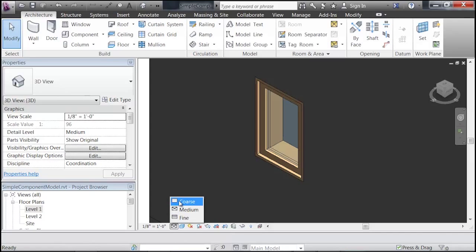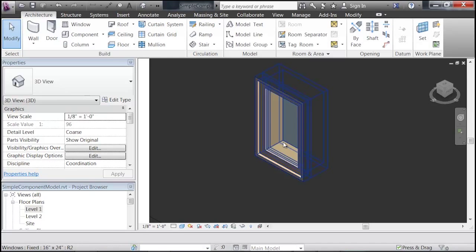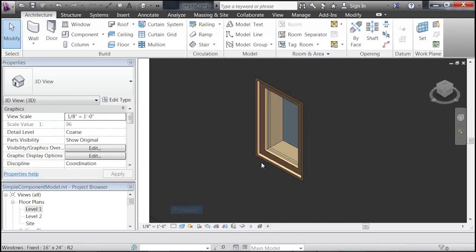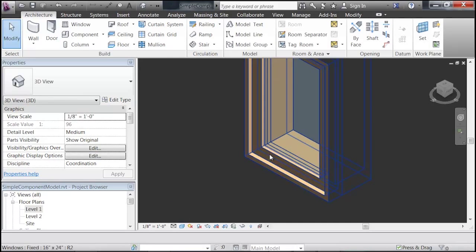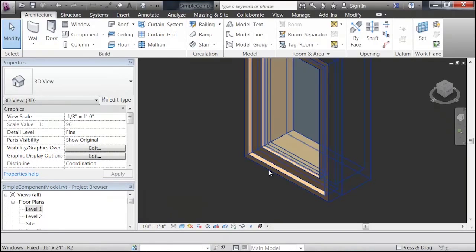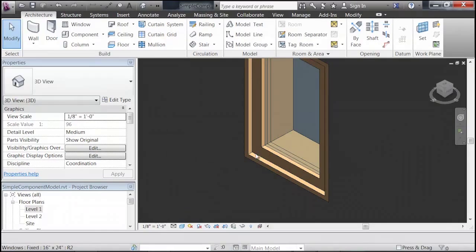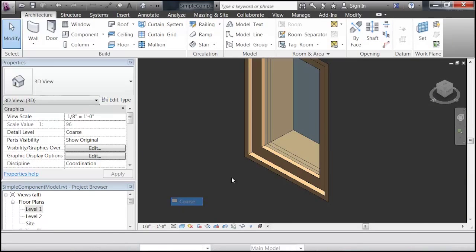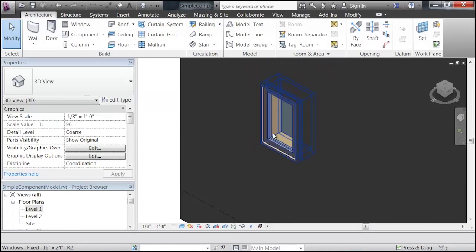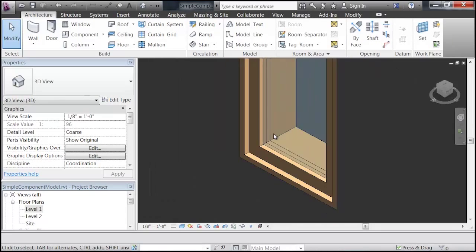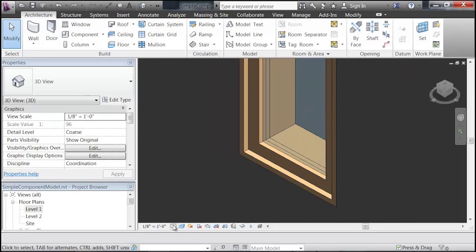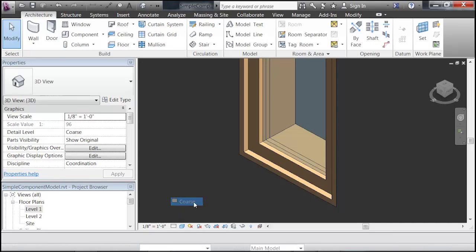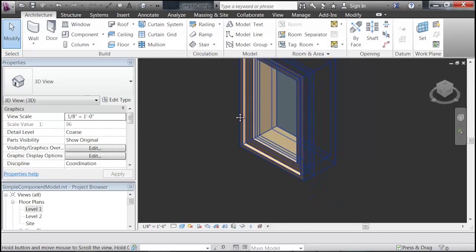So there's three levels of detail: coarse, medium, and fine. If you go to any of them, you'll see that there's not really any difference for them. The Revit components right now are not set up to show any real difference in the 3D view between these three levels of detail. So that's what we're going to fix to begin with.